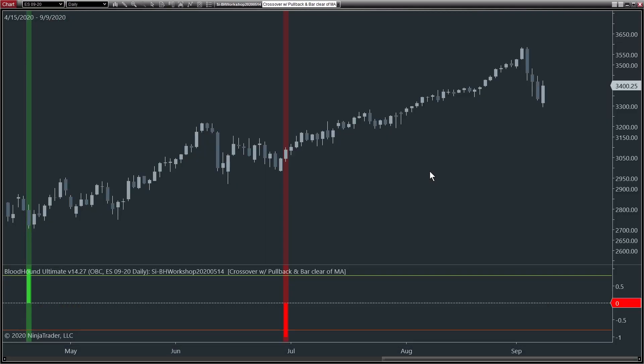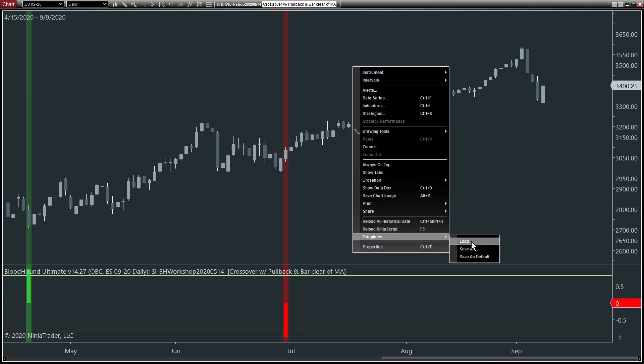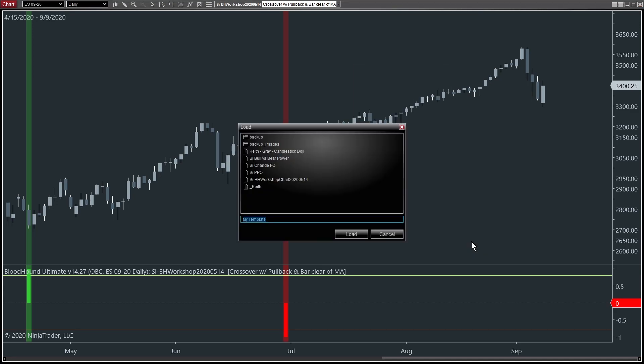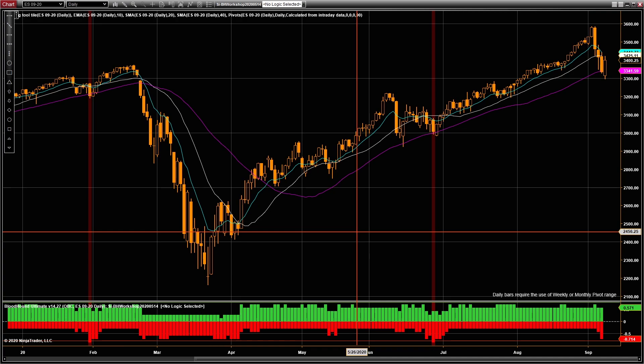Now, to load a chart template in NinjaTrader, we'll go to our chart, right-click on the chart, go to Templates, Load. And there it is. Again, it's named by the date that it was recorded. We'll load that up. And there you go.